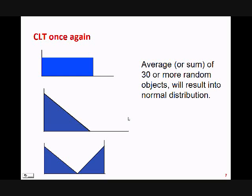Also, if averages are following normal distribution, the sum will follow normal distribution because average times number of objects gives you sum. This is the Central Limit Theorem. This is the main reason why we apply normality assumptions in many cases when we're doing hypothesis testing.